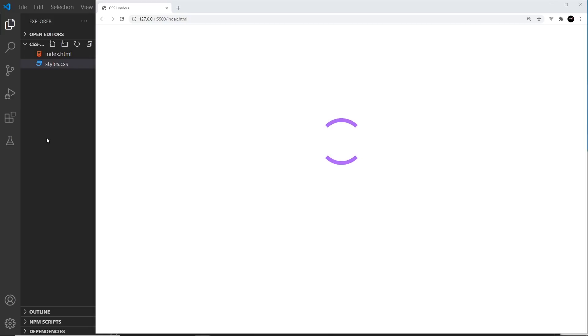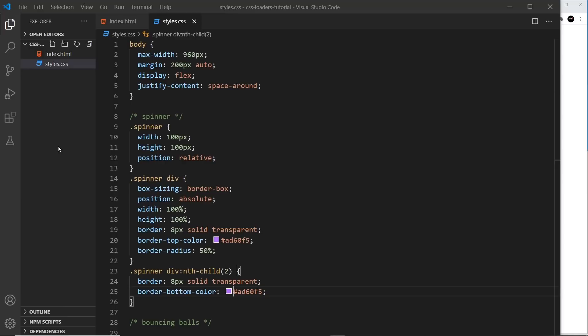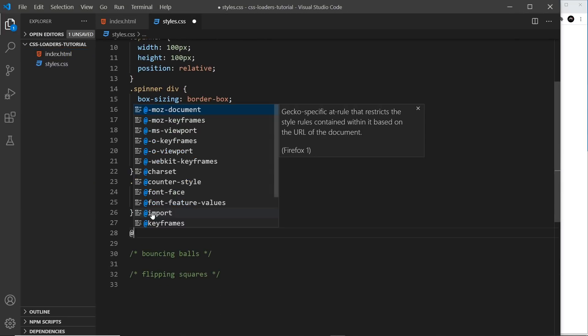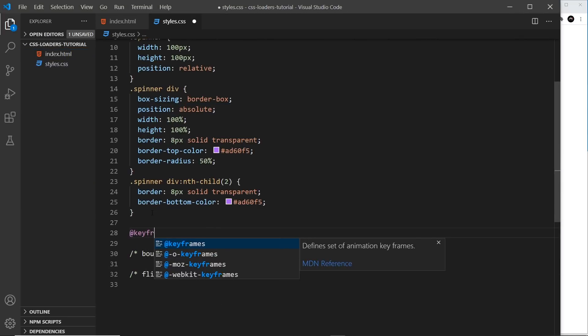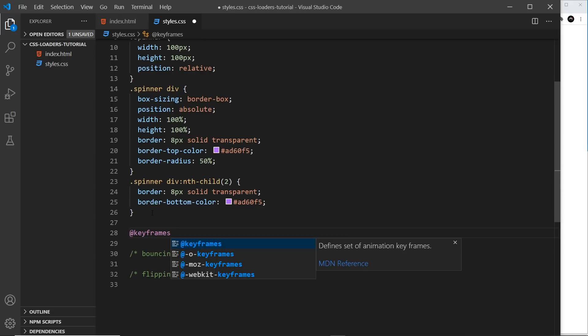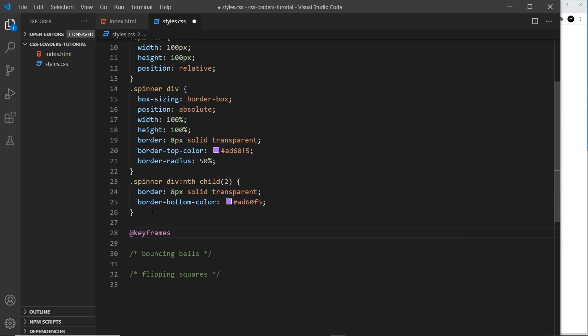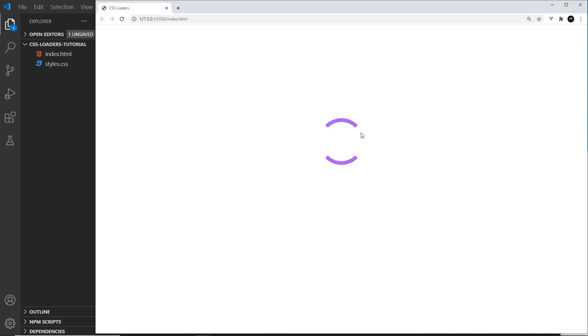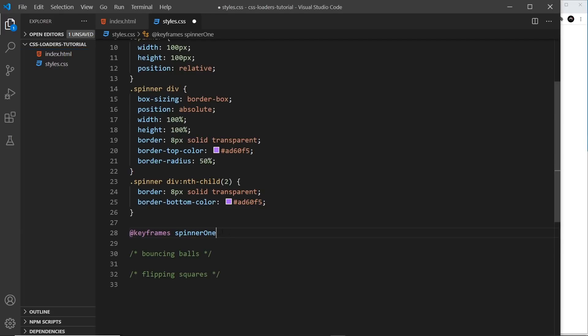So then let's start this animation. So to create the animation, we need keyframes. And again, if you have no idea what keyframes are, definitely check out my CSS animation tutorial first of all, then this will make a lot more sense. I'm going to give this animation a name and I'm going to call it spinner one. It's called spinner one because we're going to have spinner one and spinner two to animate these two arcs separately. So let's do spinner one first of all.